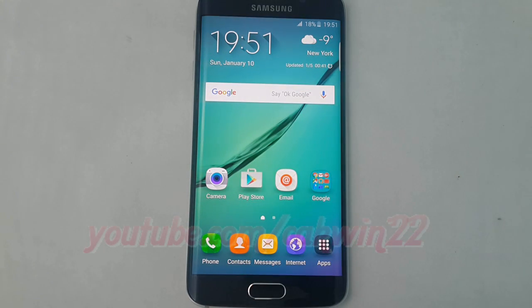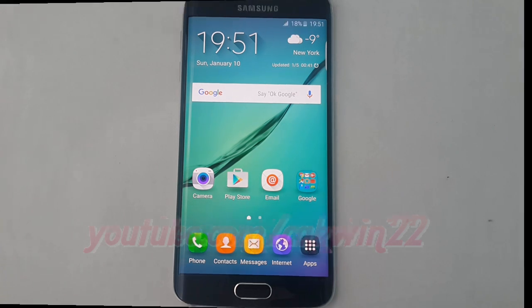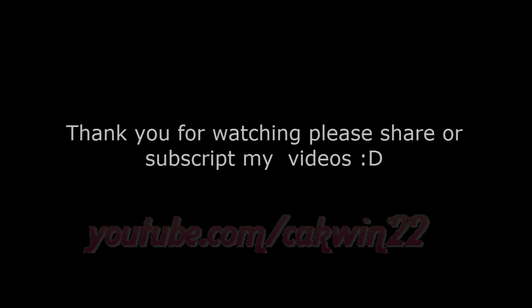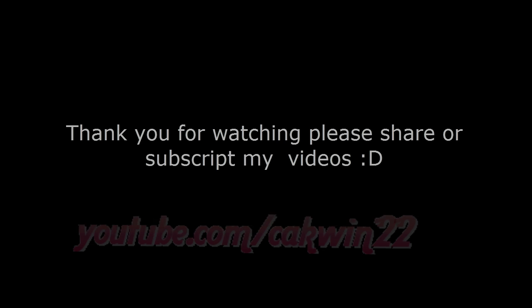Thank you for watching, have a nice day.